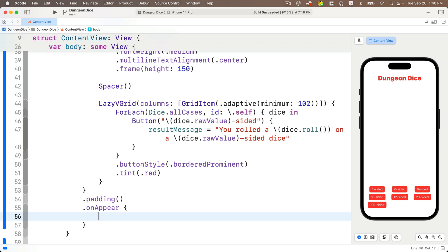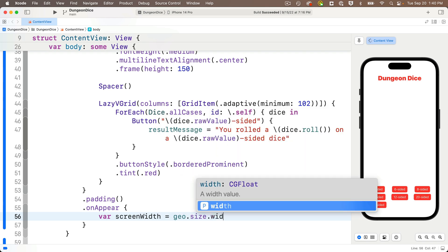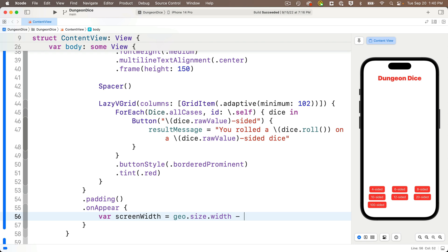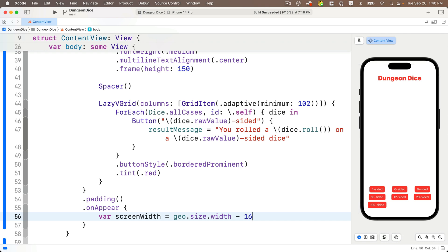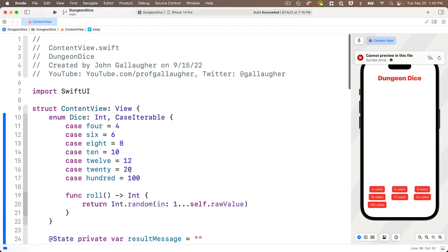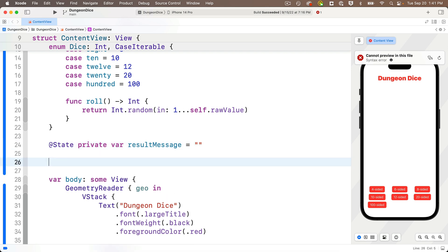I want to calculate how much space is available for my buttons, so I'll call this value screen width, and set it to geo.size.width — that gives us the device width. I'll subtract the horizontal padding on both sides. I wish there were a way to read the default padding value in SwiftUI, but there isn't yet. The default is 16, so I'll use that. It's a good idea to create named constants rather than magic numbers. I'll declare them at the top of the struct so they have struct-wide scope and are available outside the onAppear closure. First constant: let horizontalPadding: CGFloat = 16.